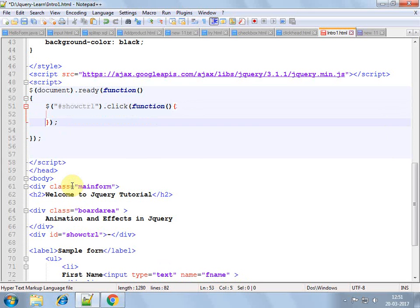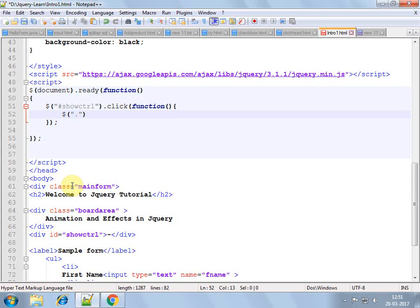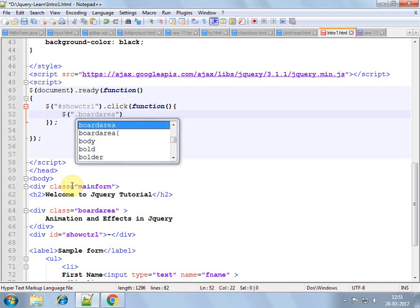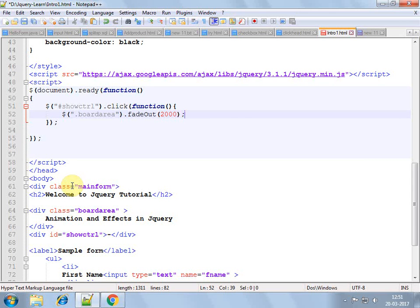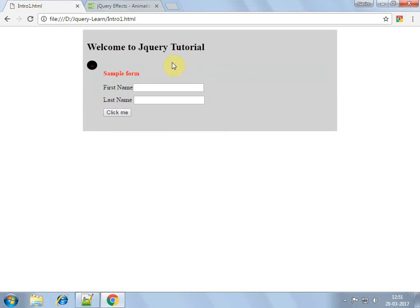So on click I just want to do animation on this class board area. Let's do fade, fade out. Okay, we can give time minimum. Save it, refresh. You can see that board area has disappeared, faded out.